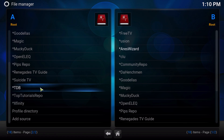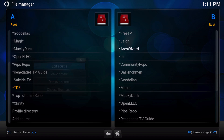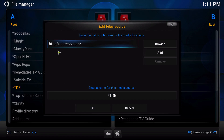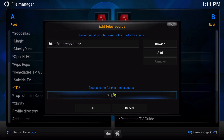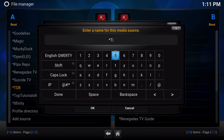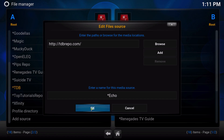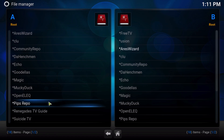Click C to bring up your context menu, or long-hold the menu button, and then you want to edit the repository. Do not touch the top part — you want to just edit the name. So you're going to edit this and just change it to Echo, or you can call it Echo Wizard or whatever you want. Then just click OK.